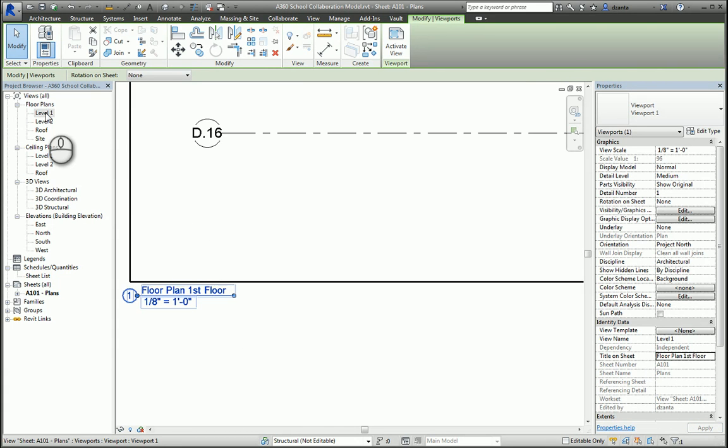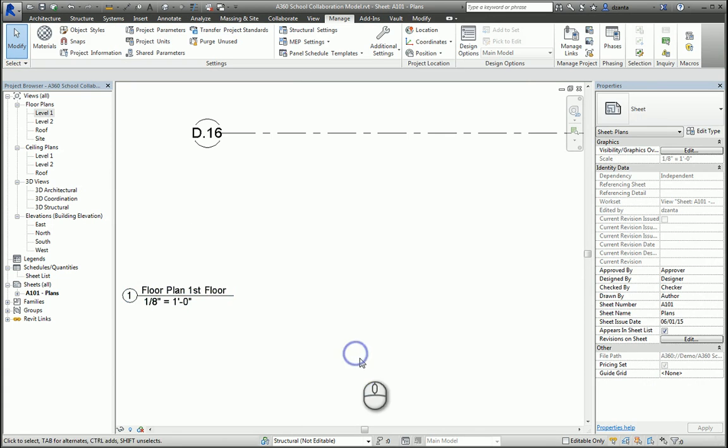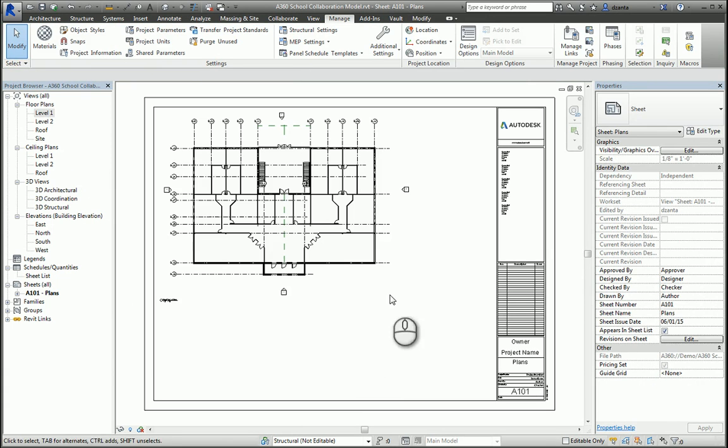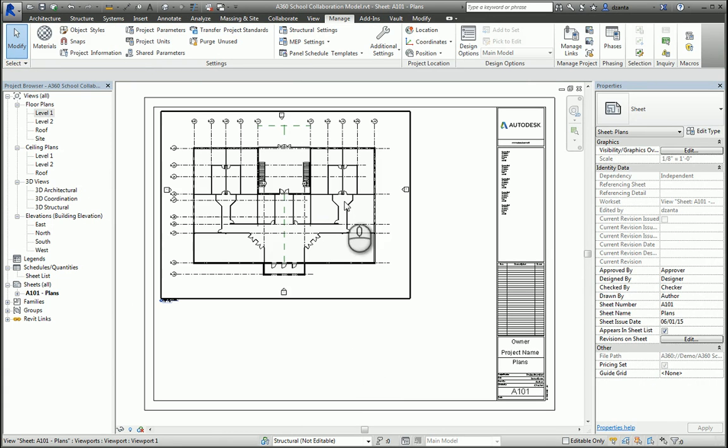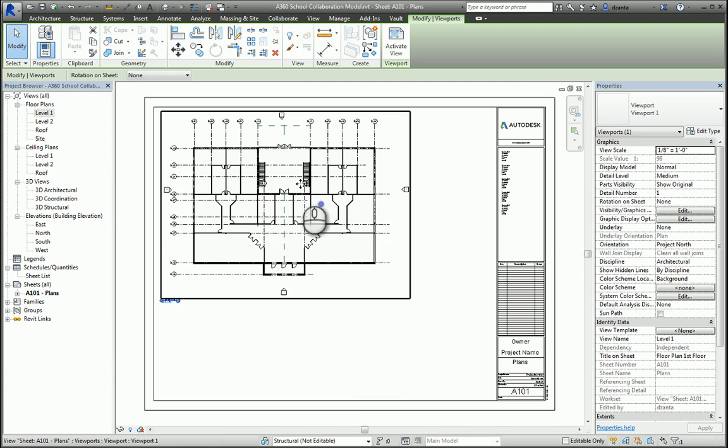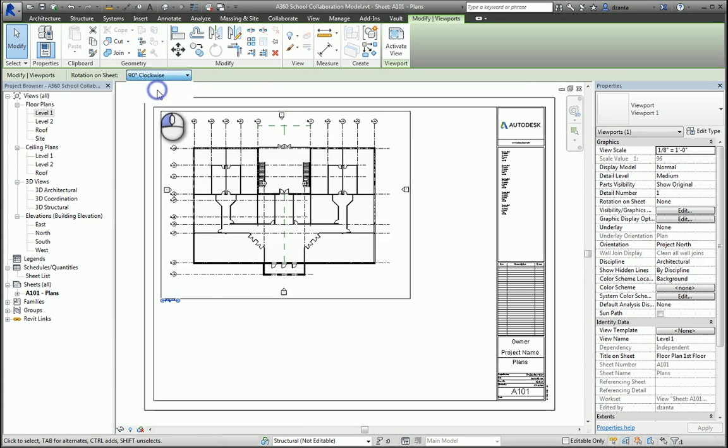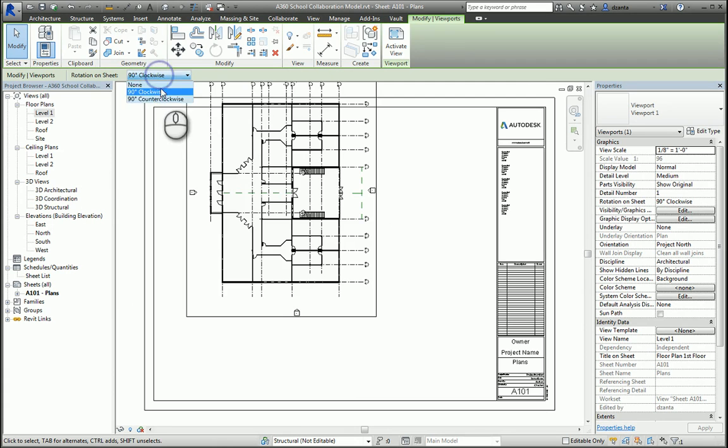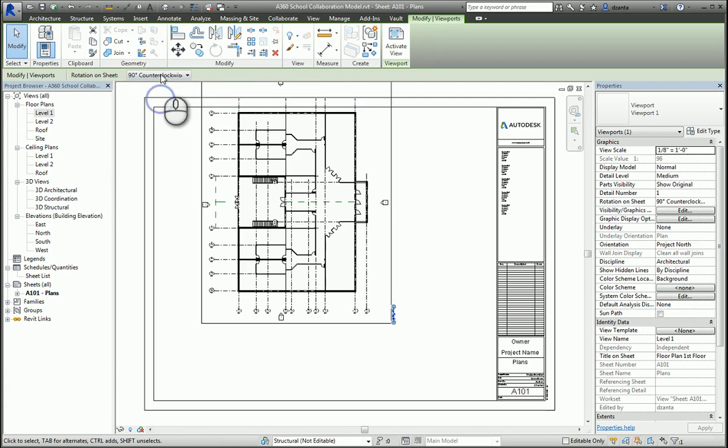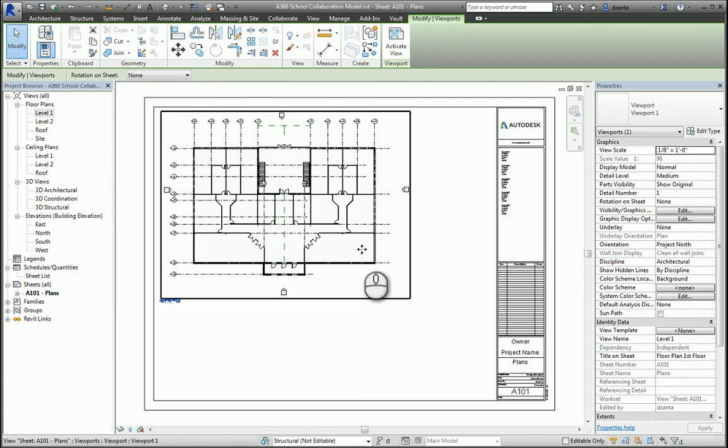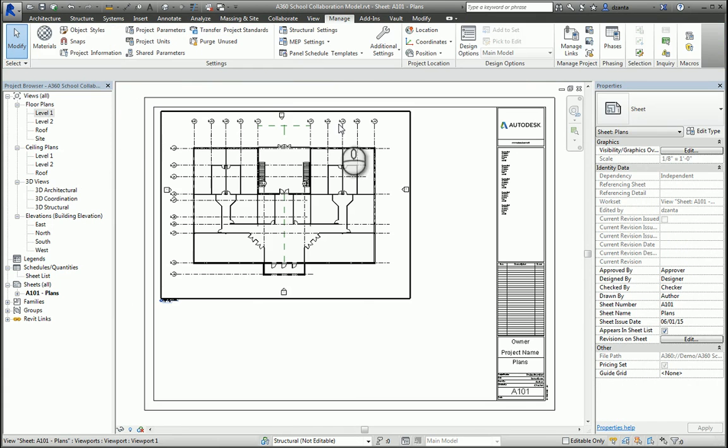With the view on the sheet, if you select it, you can rotate it 90 degrees clockwise or counterclockwise to fit on the sheet properly. If you need to work within the view from the sheet, you can double-click the view, and it will open up, and you can do whatever you need to do.